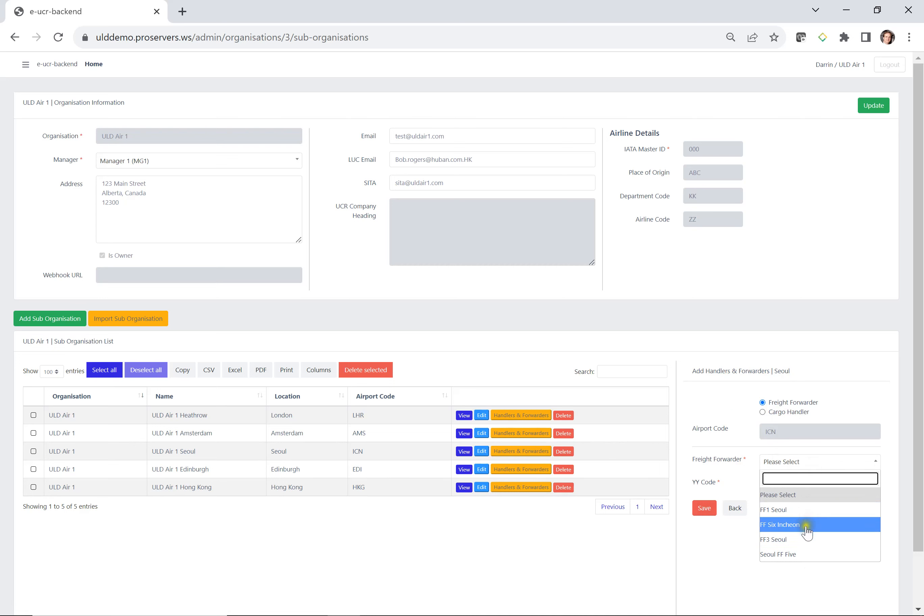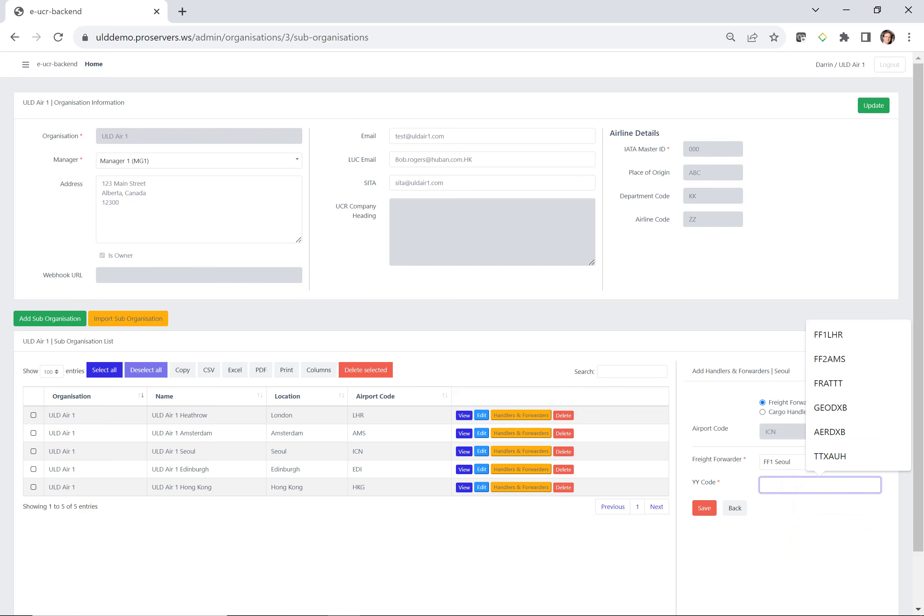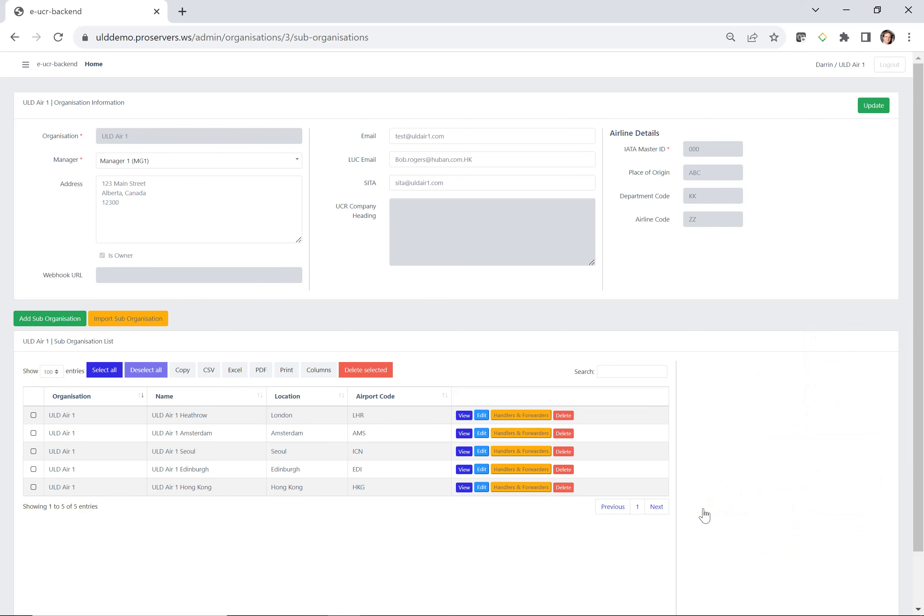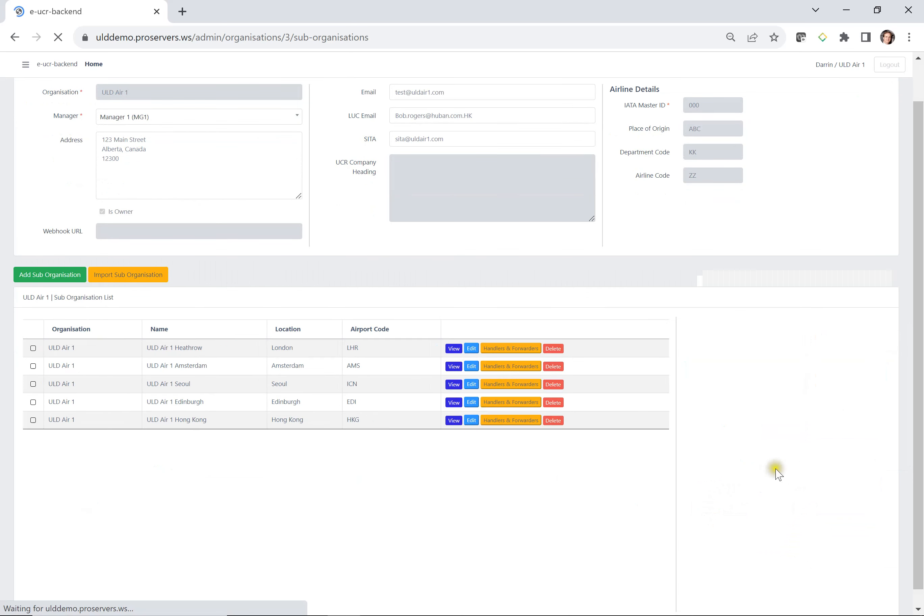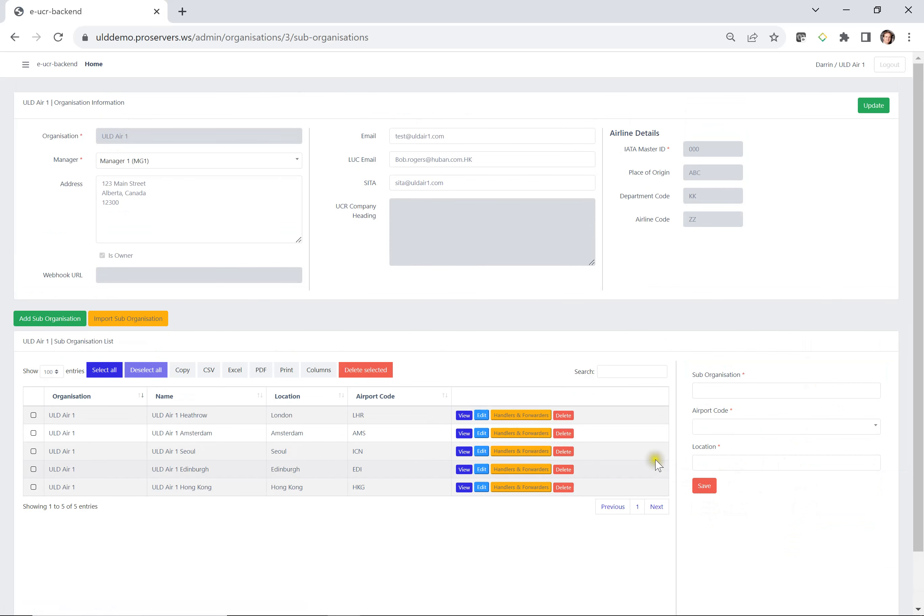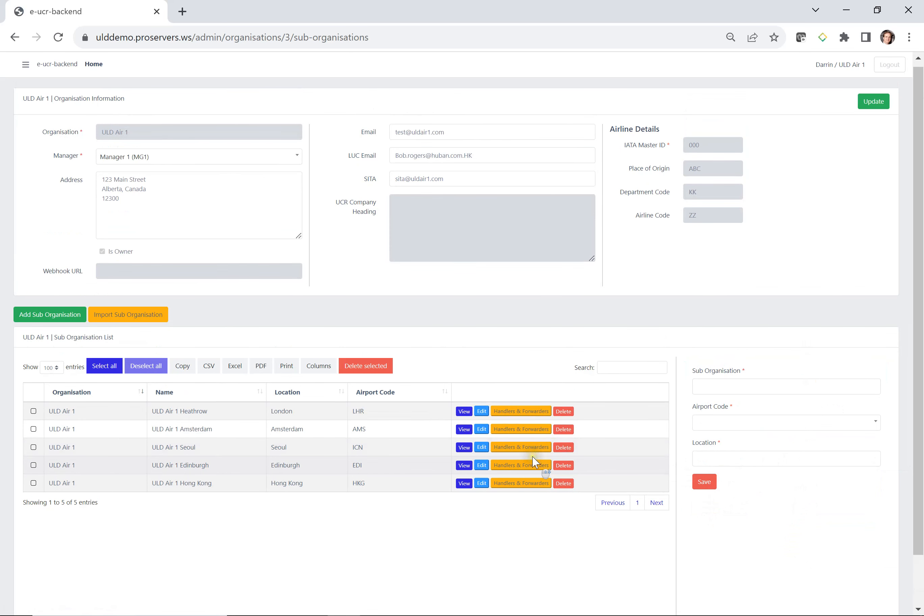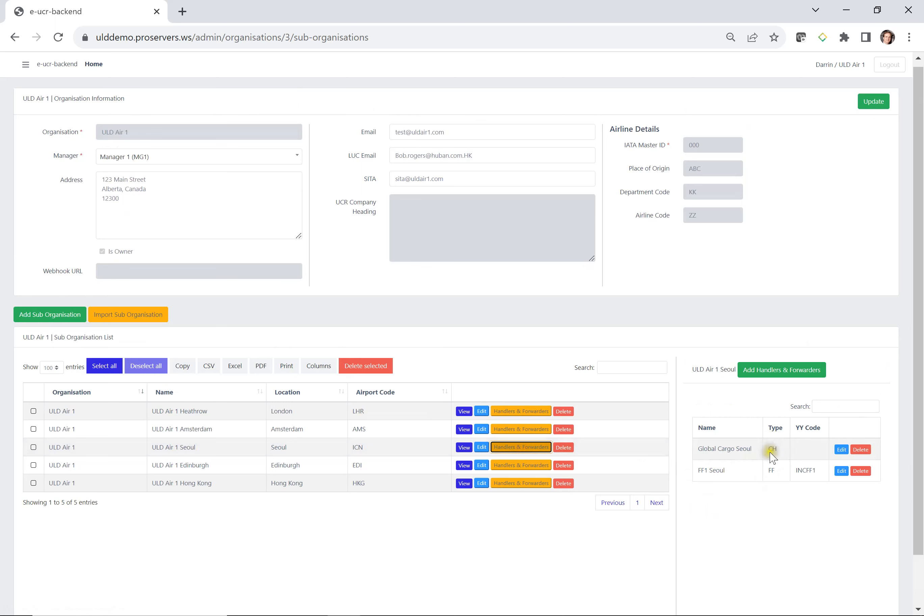In this case, let's choose this freight forwarder. And when we choose a freight forwarder, we can create their YY code. So in this case, I'm going to say INC FF1. And I press save. So now what we've done is we've added the freight forwarder. Click on here again to see, and you can see that freight forwarder has been added.